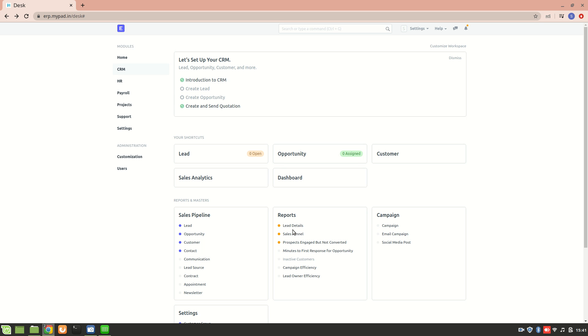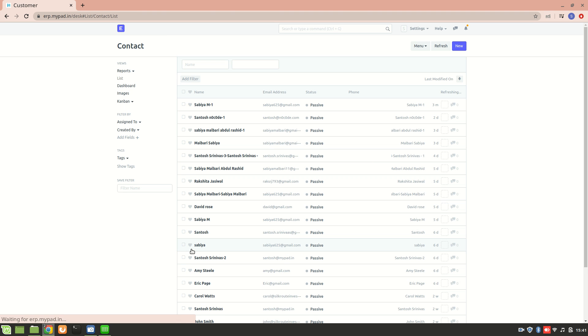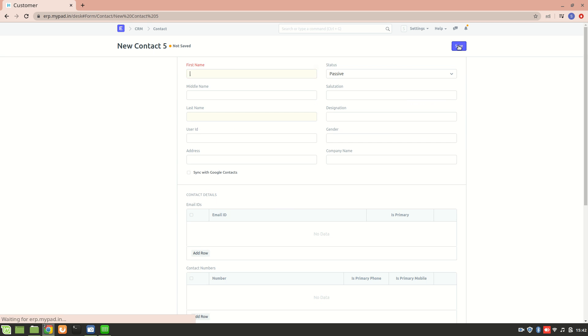Hello everyone, today we will learn how to create a contact using ERPNext. Let's go to the contact list. From here we can add a new contact. Let's say I want to create a contact for a person named John.